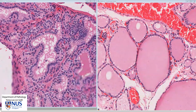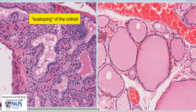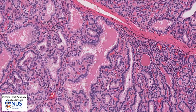The other thing that you may notice is that the colloid has a lot of these empty spaces or vacuoles. This is known as scalloping of the colloid. Here is another area where scalloping is very nicely seen. This is because the follicular cells are metabolically very active, and they are actively resorbing this colloid material so that they can produce the thyroid hormones and then release them into the bloodstream.